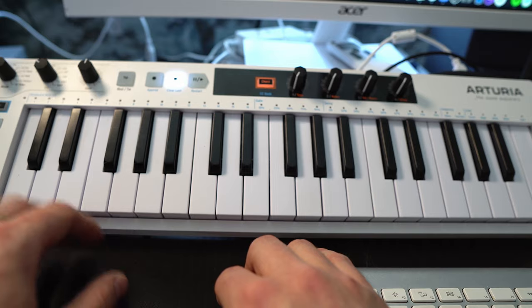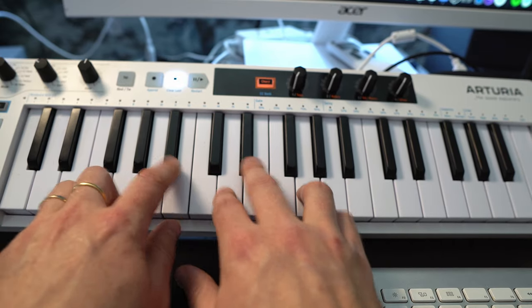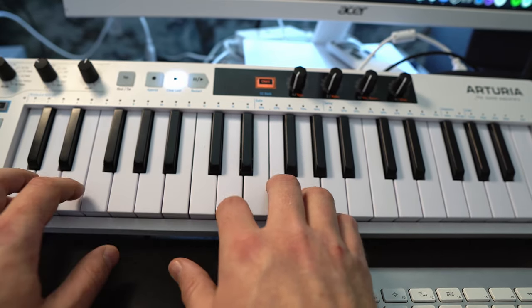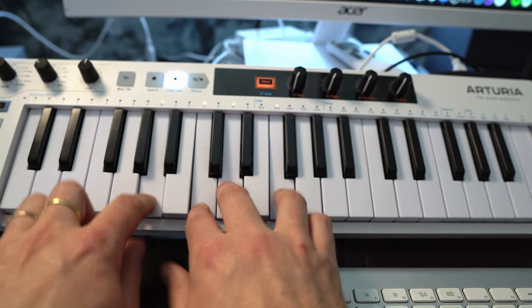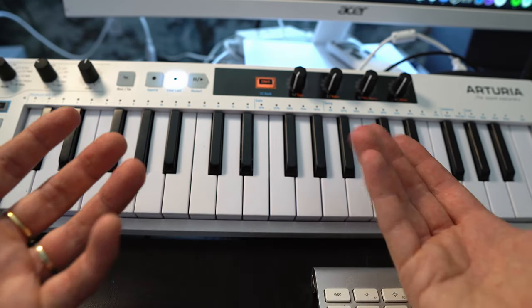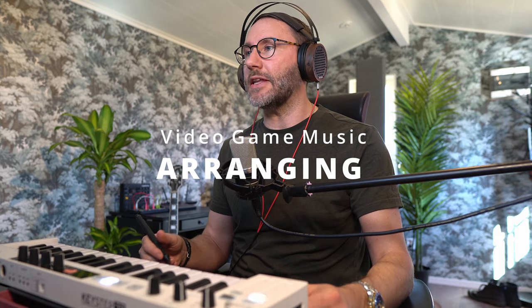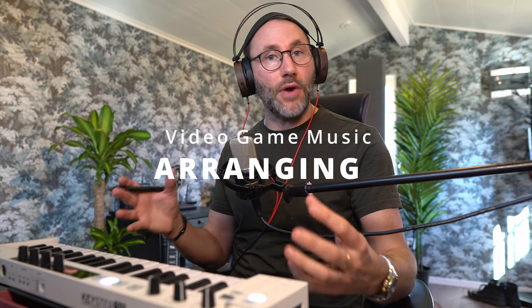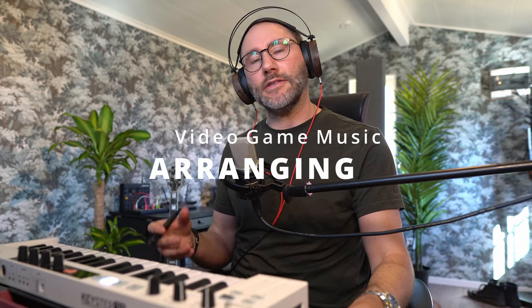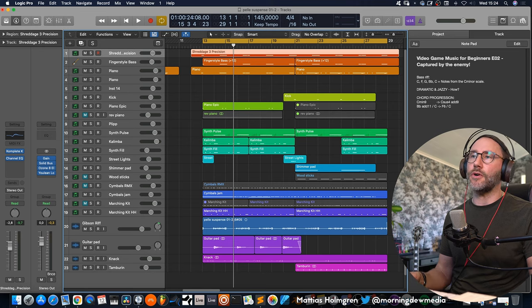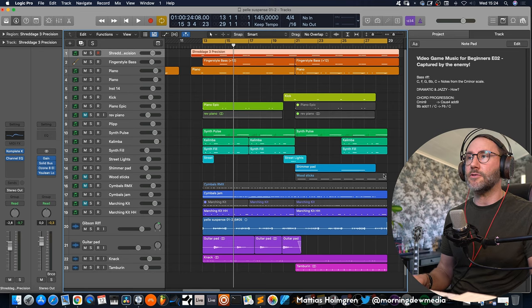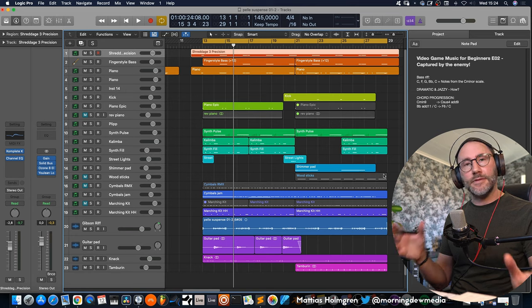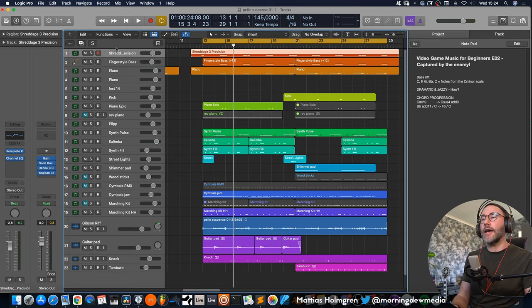So let's play through the chord progression. Right. So we have our dramatic chord progression. And now we just need to arrange this in some way. And luckily this is a very short game loop. So there's not too many instruments or too much things happening. But there's enough stuff to make it interesting.